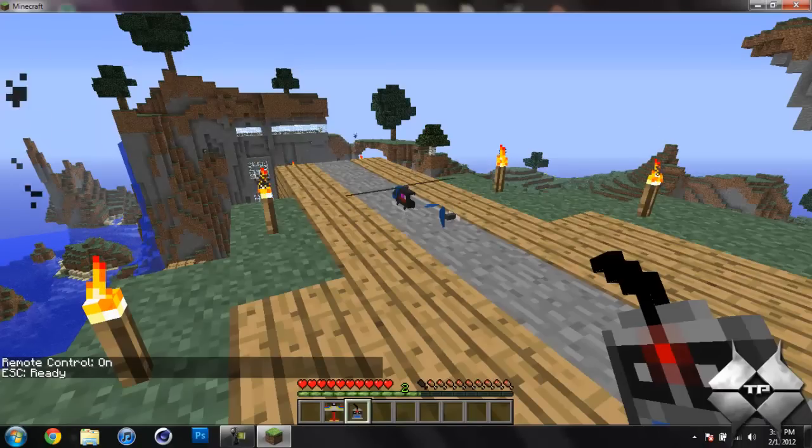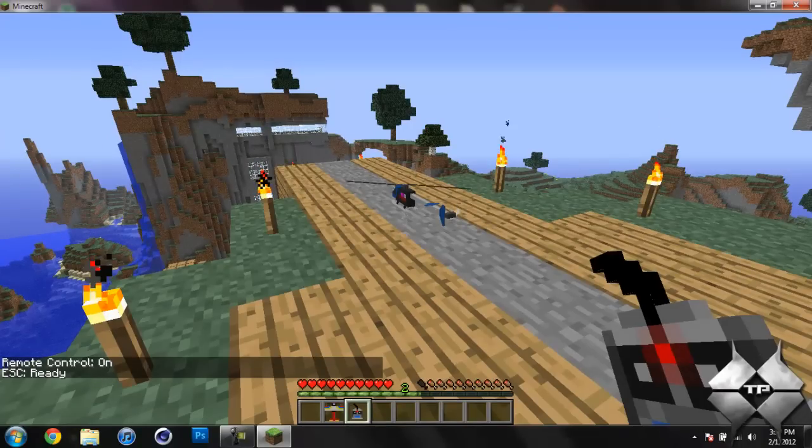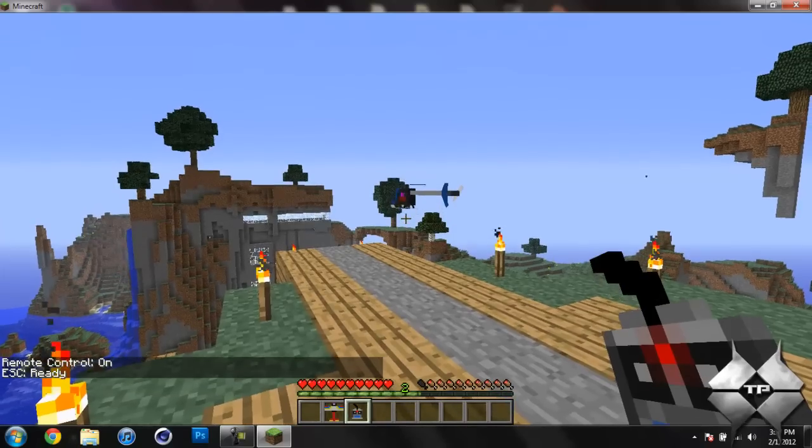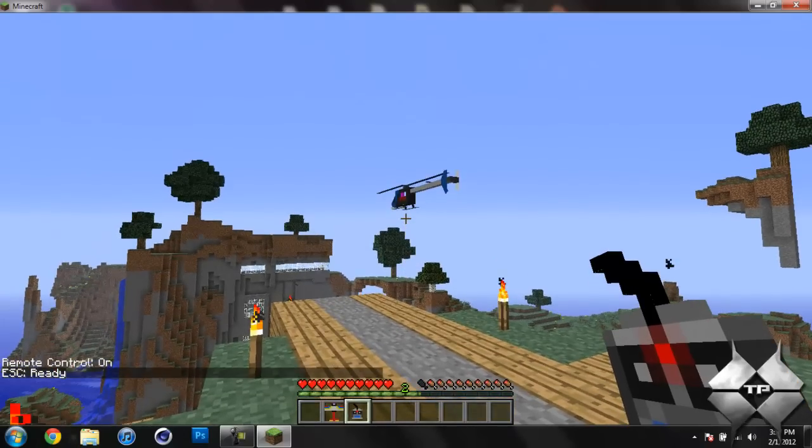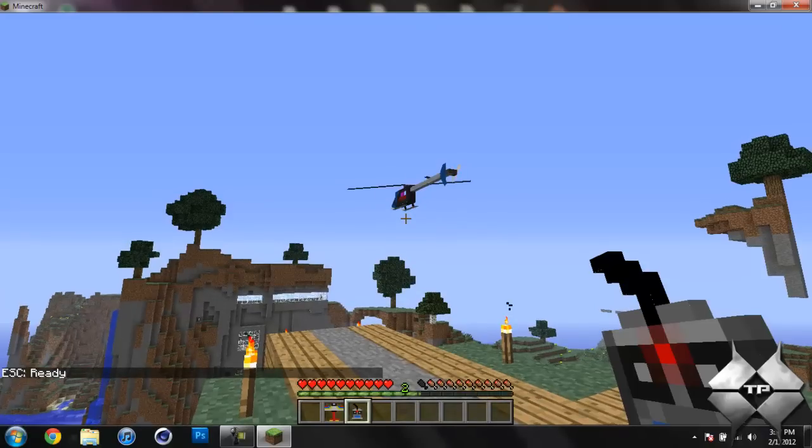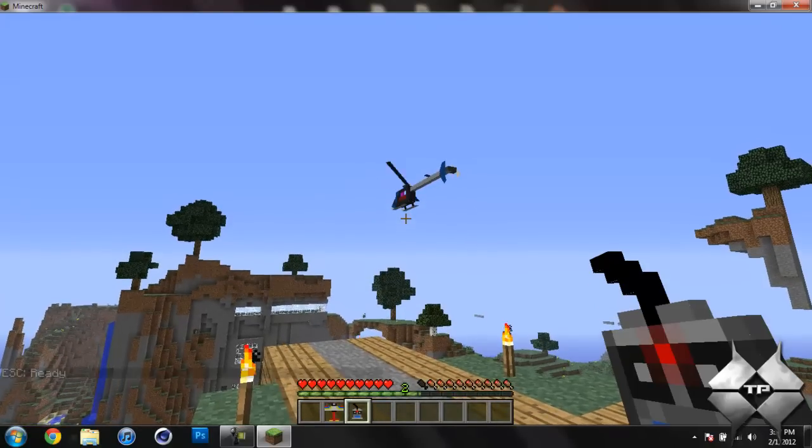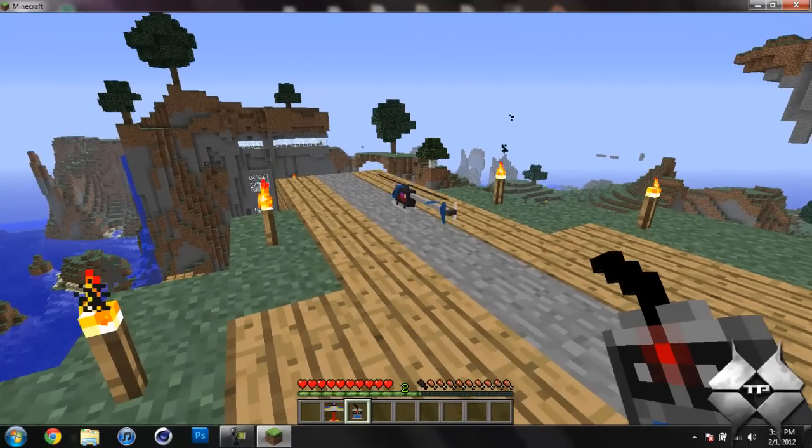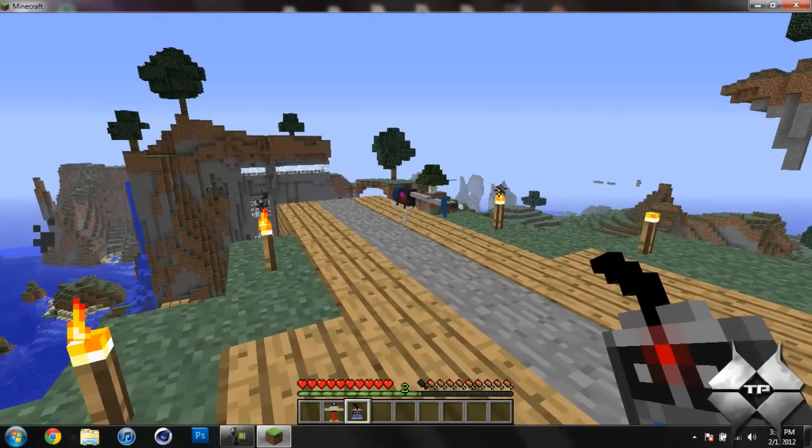So the controls is if you hit O that is to give the helicopter thrust and it will automatically hover at whatever setting you have it and then L would be to go back down to the ground.